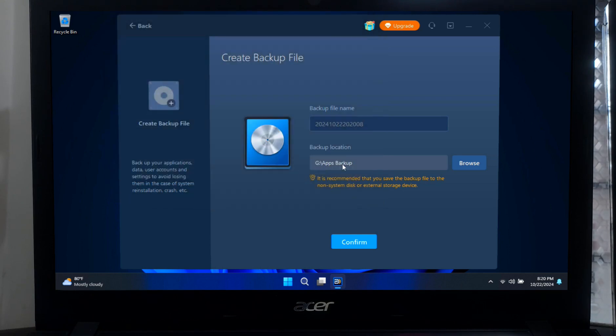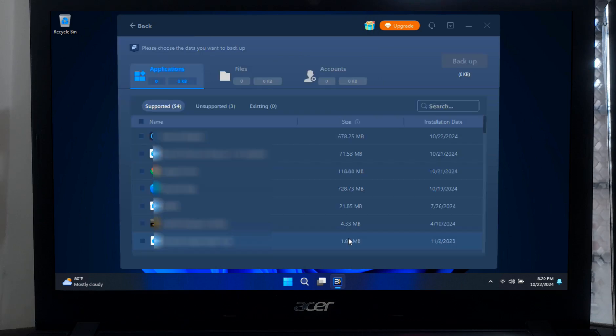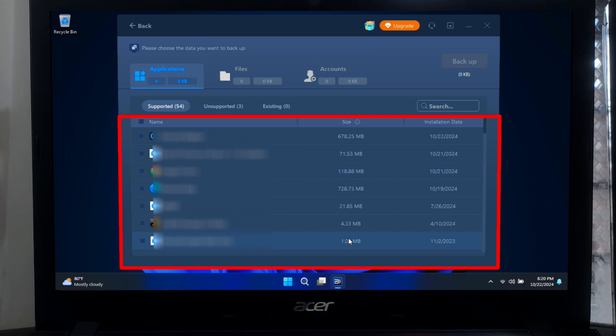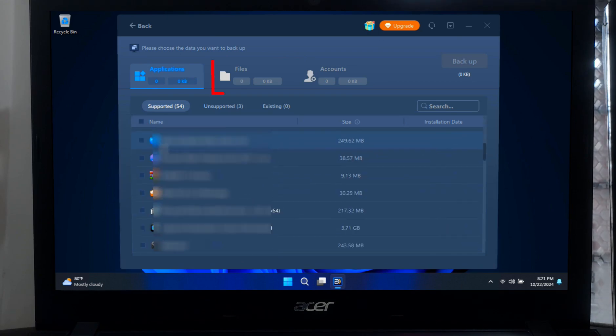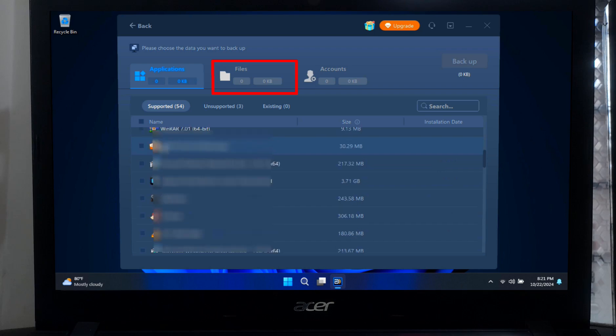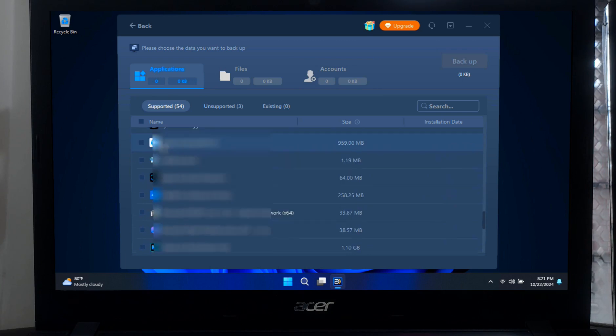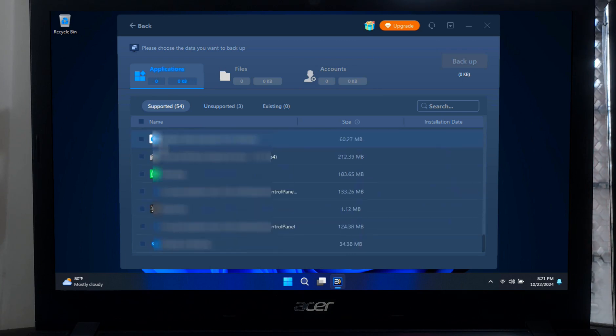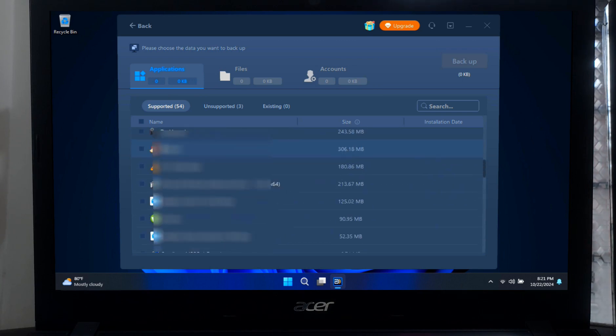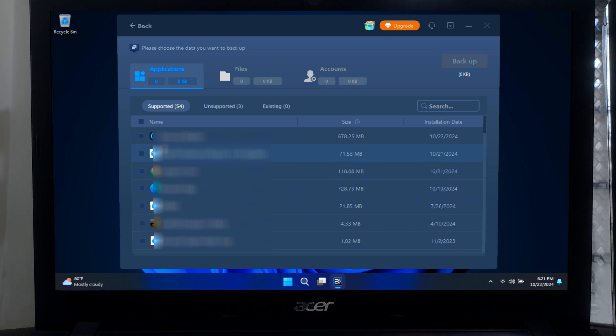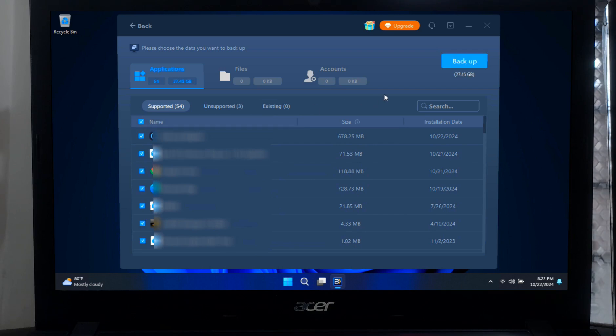When you are ready, click on Confirm. Next, you will need to choose the items you want to backup. The software gives you the option to backup your important files, applications, or even your user account. When you are ready, click on Backup.